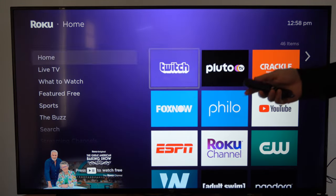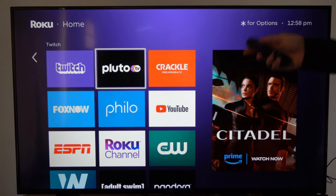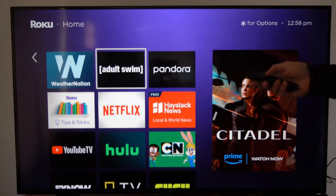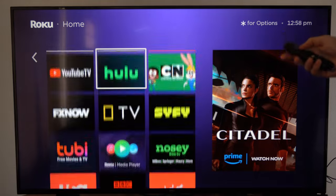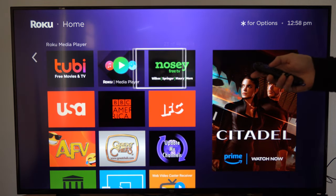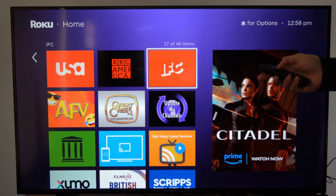So if we go back to the home screen, we want to go over the app we want to delete. So let's find the app to delete and go to this one right here.